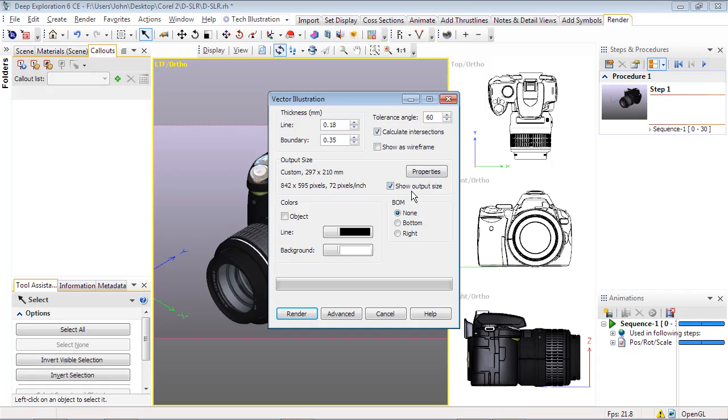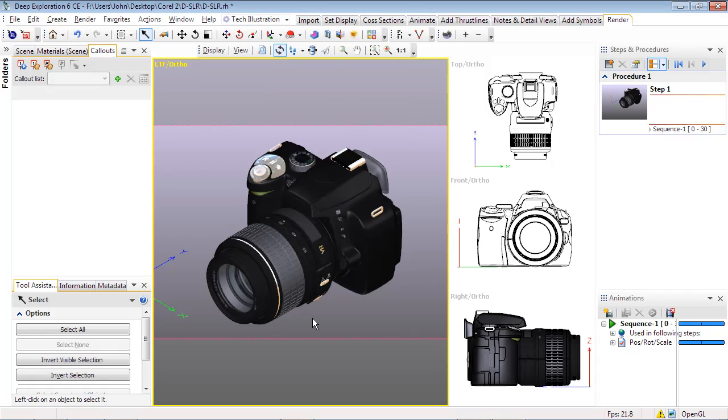When Show Output Size is selected, the viewport will display either vertical or horizontal dotted lines that correspond to the current aspect ratio as a way to verify that the illustration is within the output area and is not cropped. Now select Render to generate the vector output.